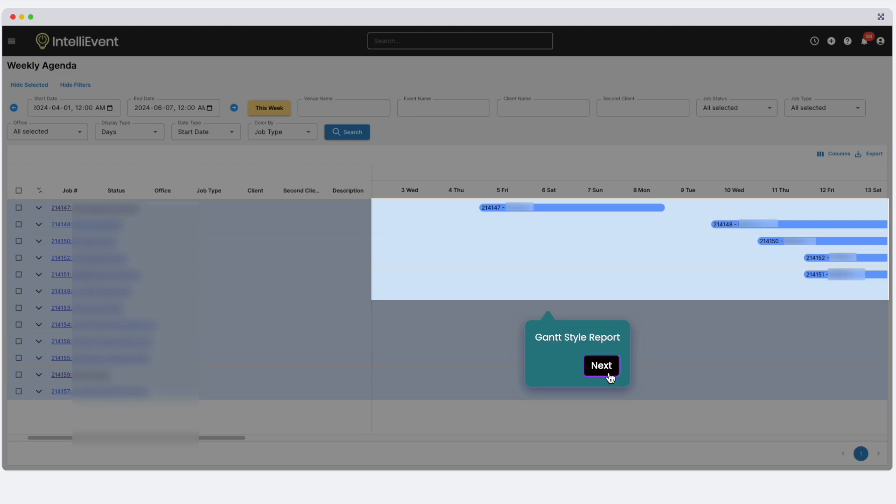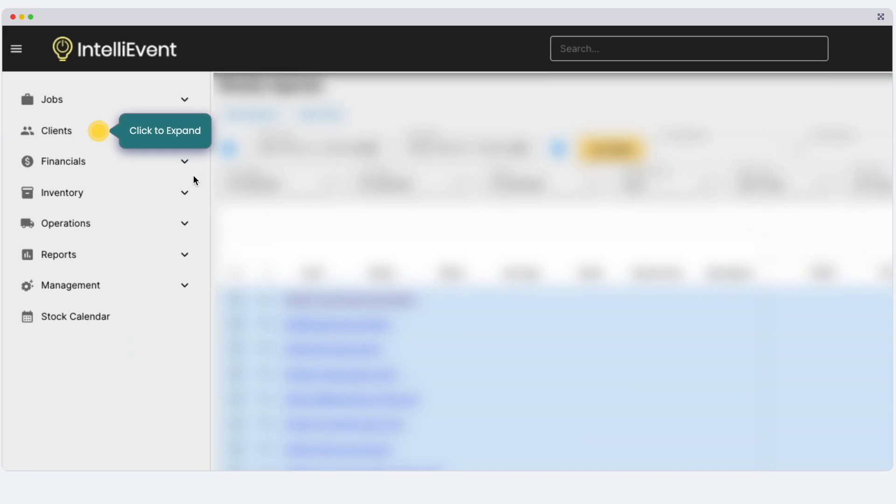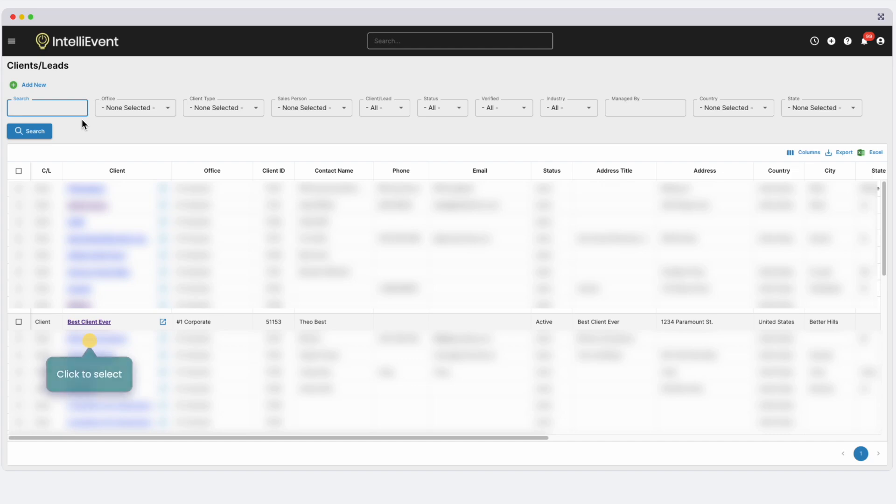Now let's head over to Clients. In the Clients section, you'll see all your clients and leads. Apply filters, click search, and select a client.